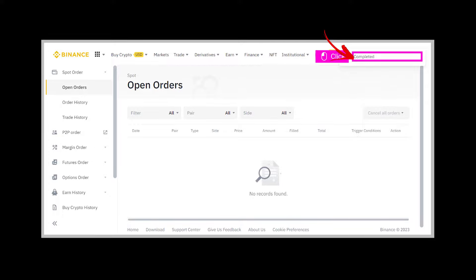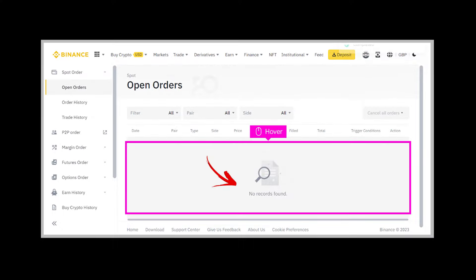Step 6: You would now see that your orders have been cancelled. Step 7: That's it — you are done.